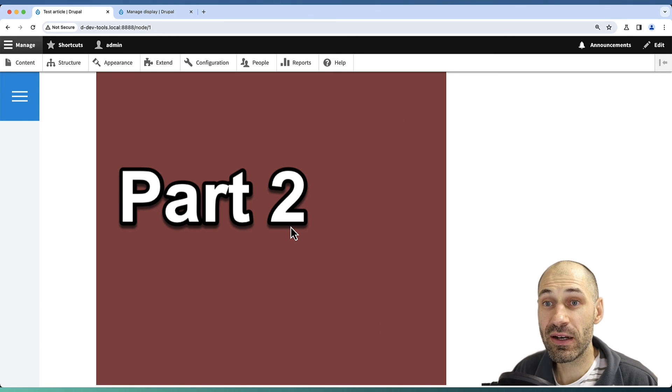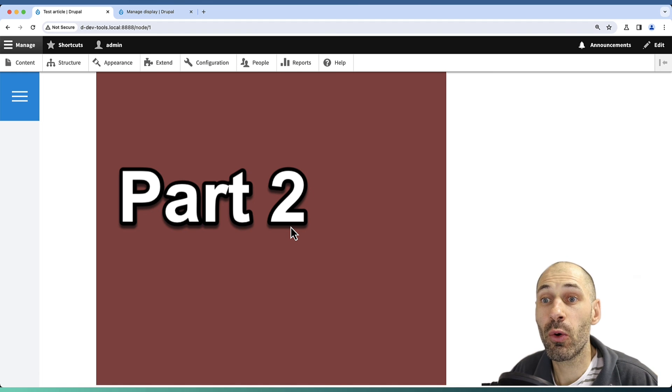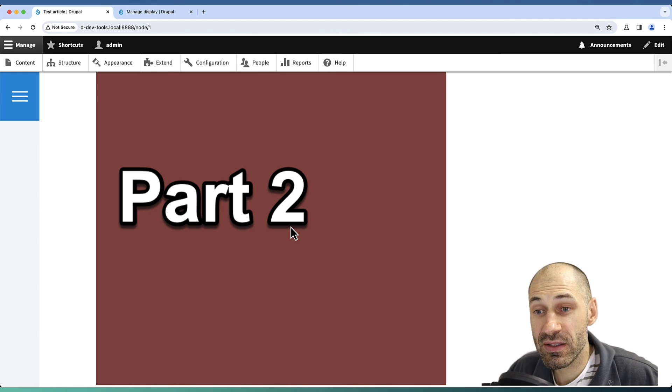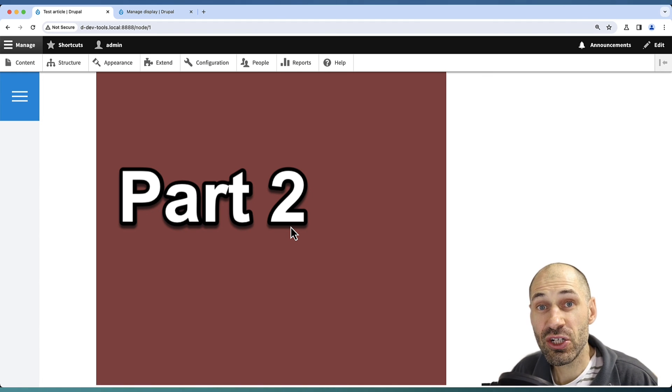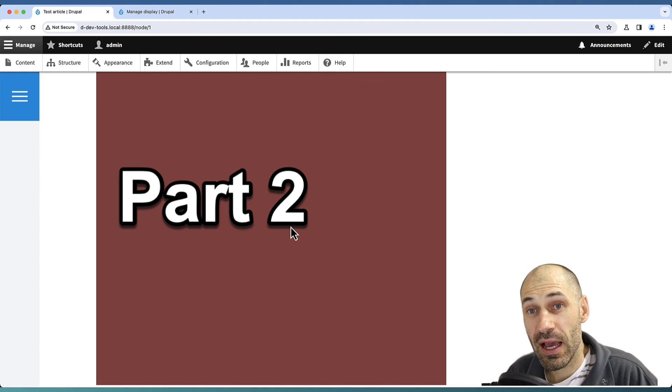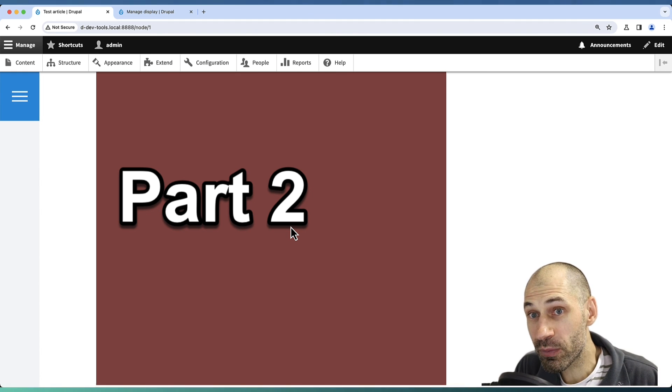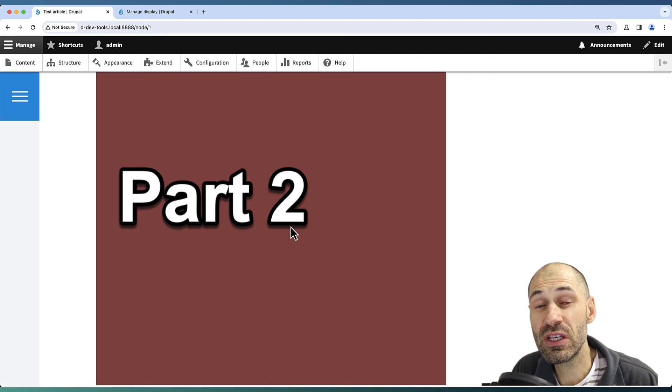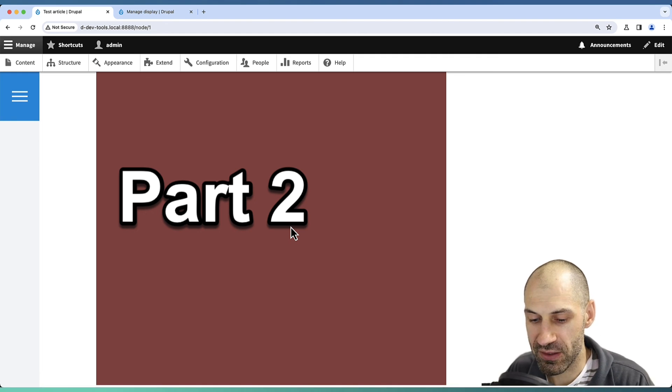If you want to give your editors more control over which parts of the image are scaled and cropped, look at using Focal Point.